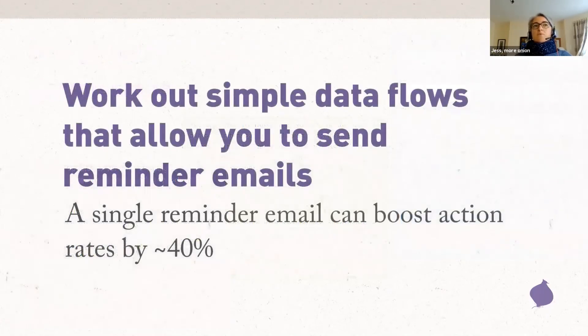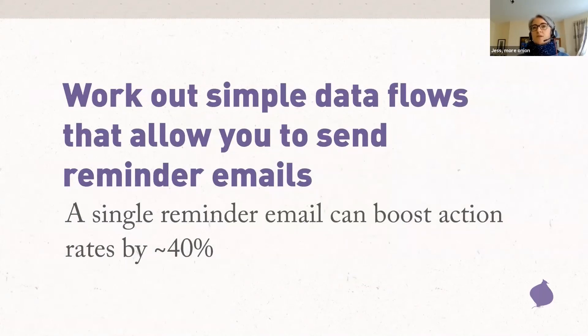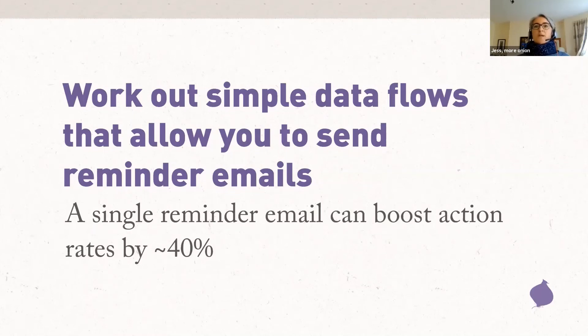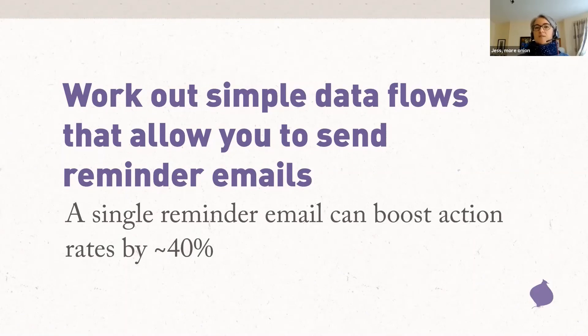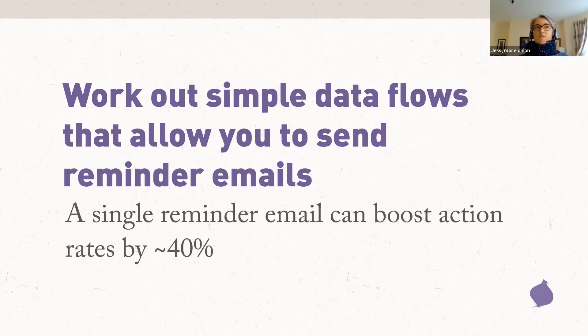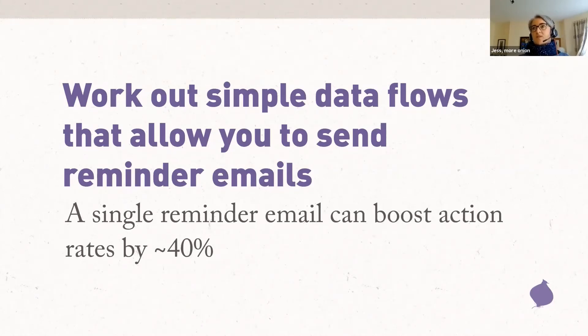Work out a simple data flow that allows you to send a reminder email. This is one of the most basic forms of segmentation. Can you email people again who did not take the action first time? If you're not doing this yet, it's a great place to start. If it takes weeks for action data to make it into your CRM and onwards into your email tool, this may be quite challenging. So, perhaps make friends with your data team to see if there's a short-term workaround or a one-off solution to allow you to send a kicker for particularly important calls to action. And this can really pay off. Our experience is a single reminder email that goes to people who received the email but didn't open or didn't respond to it can boost your action rates right up to 40%. So, it's very much worth doing.